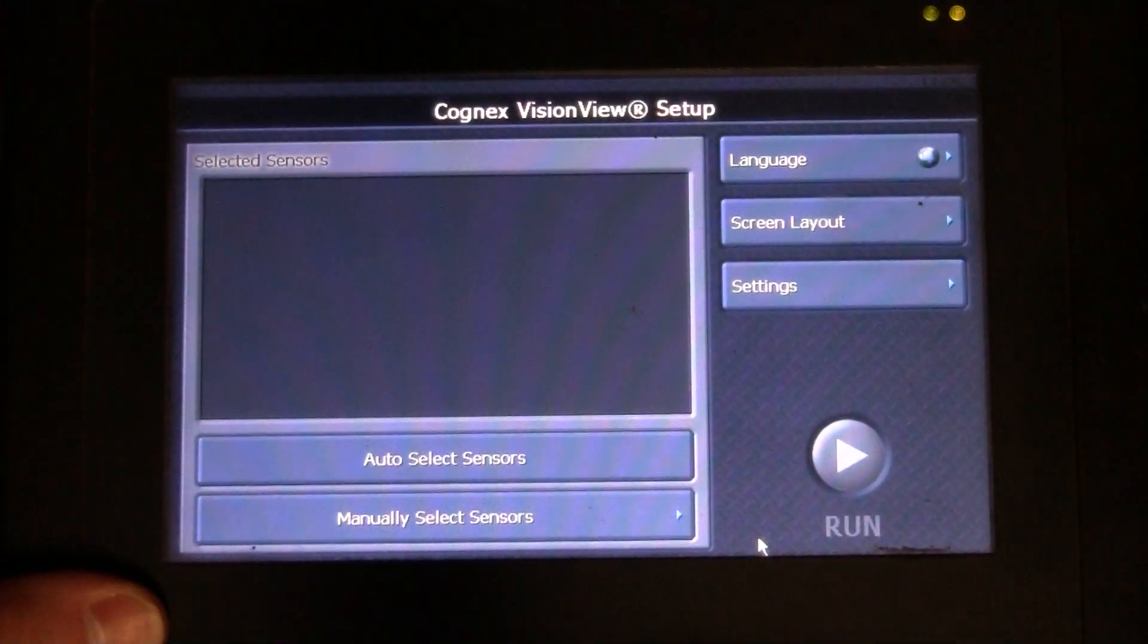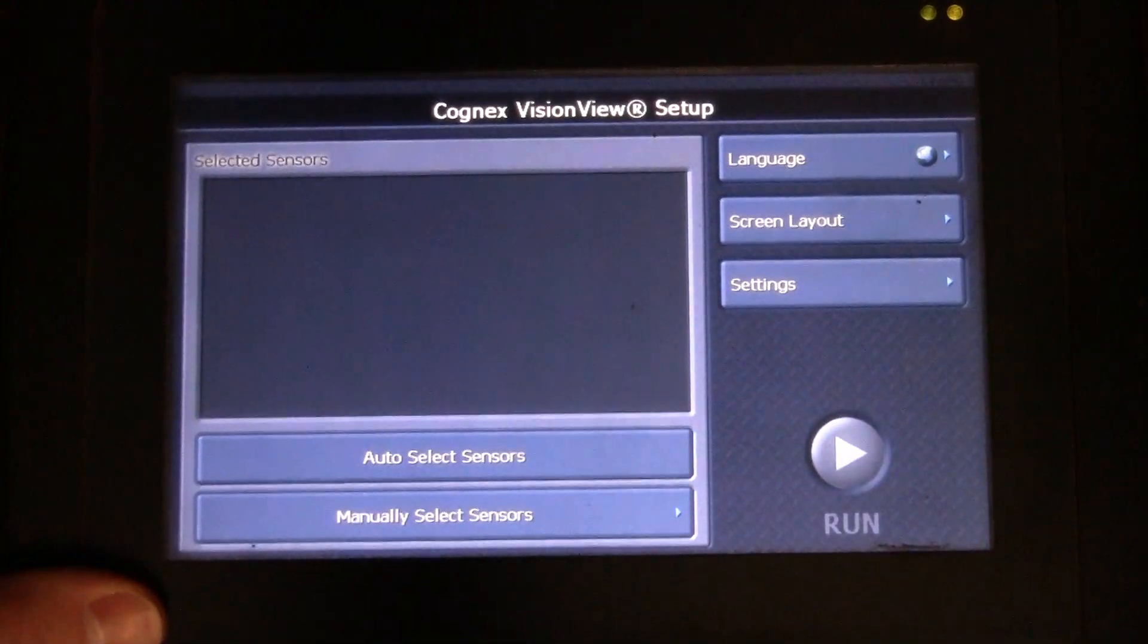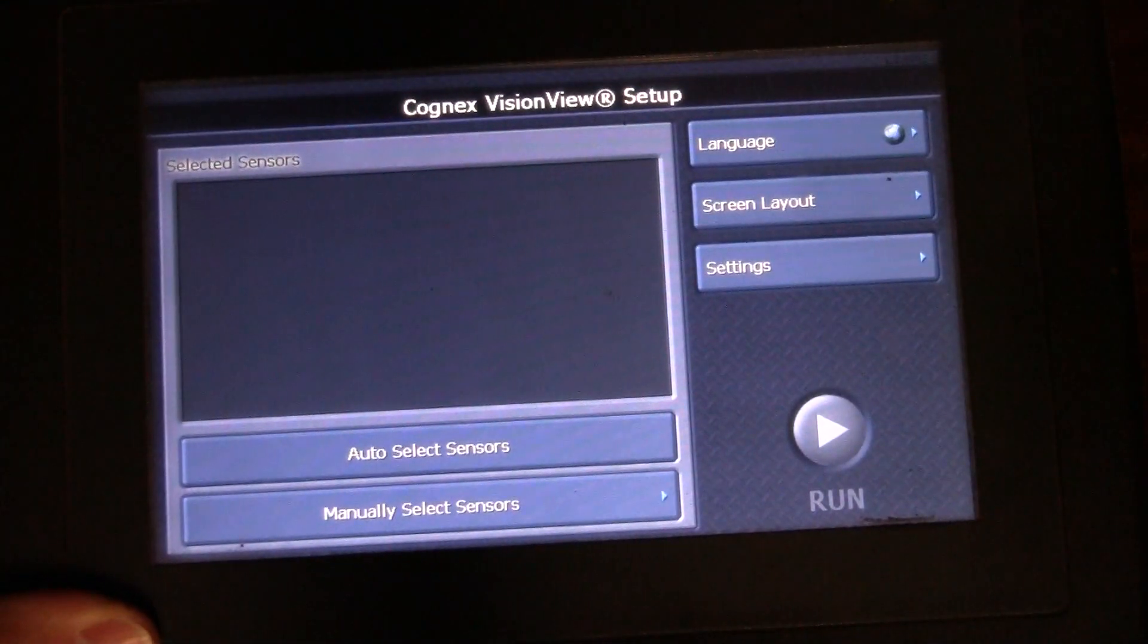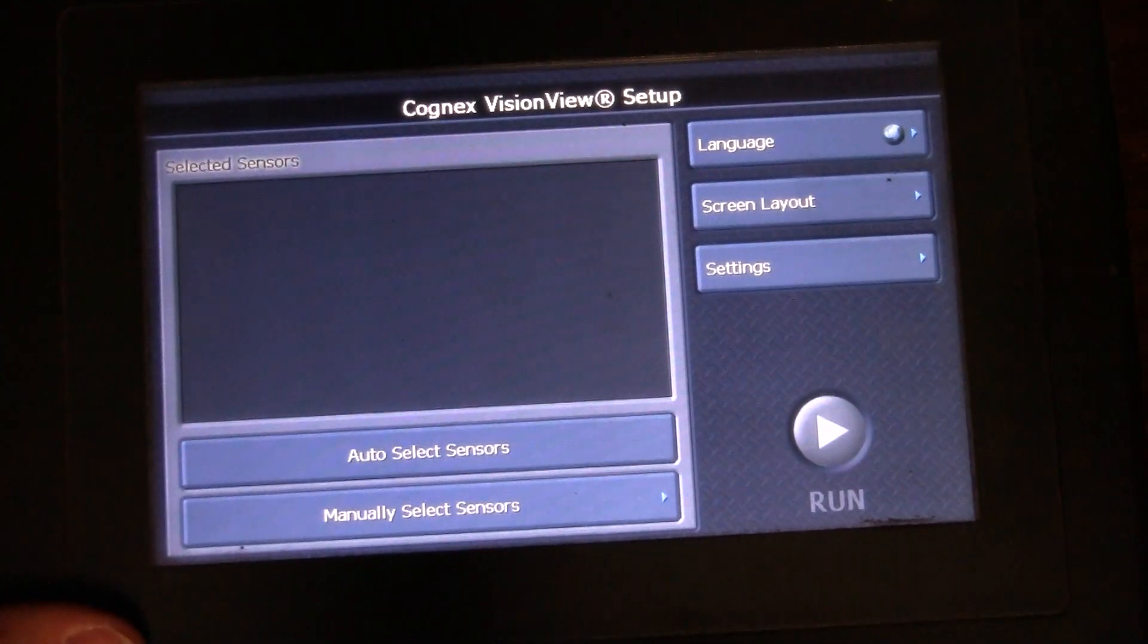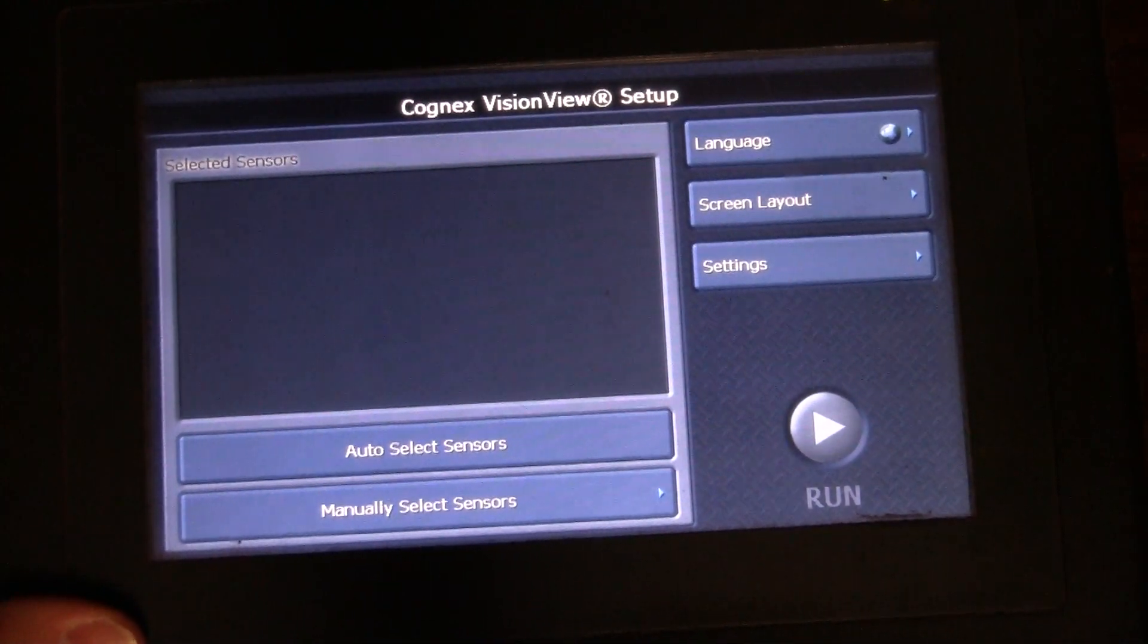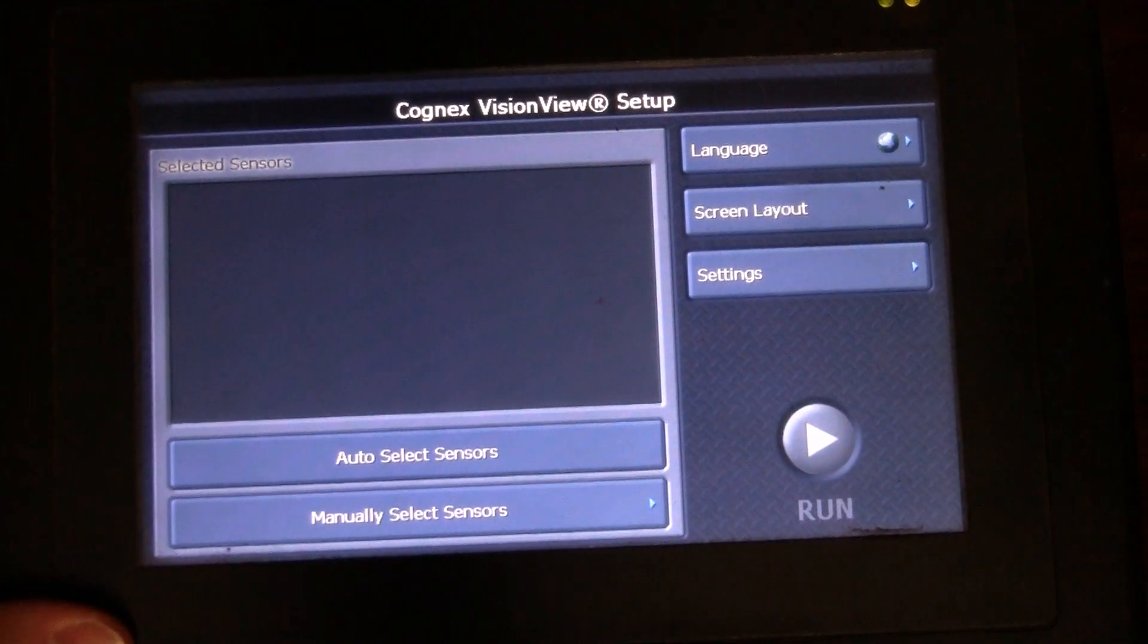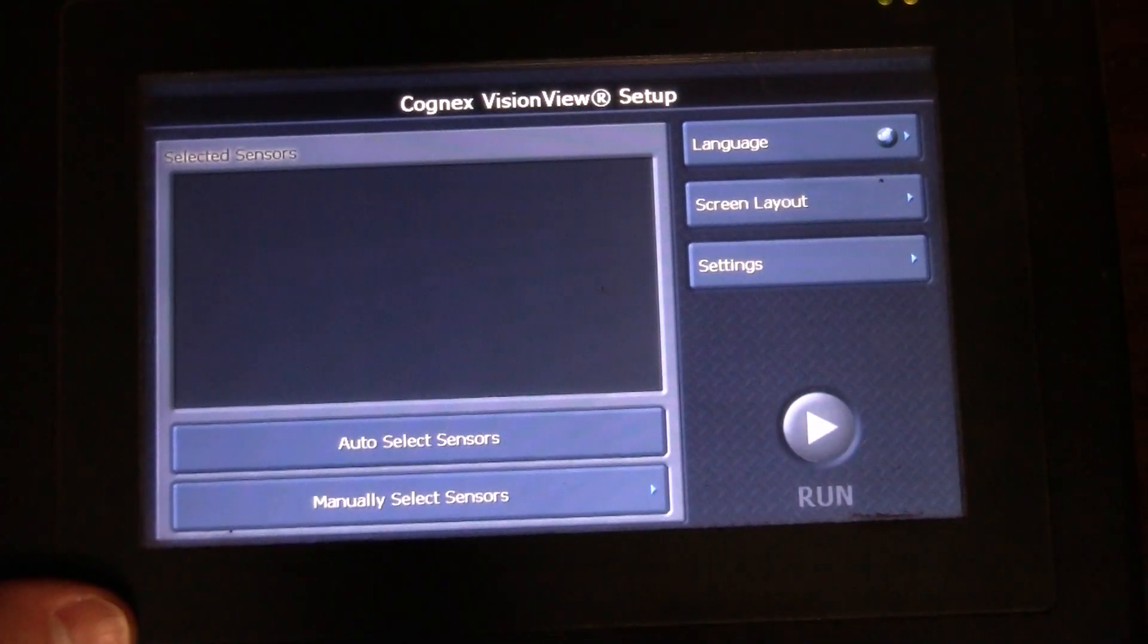Once you're happy with that, click OK. It's going to set all that information in. Select your camera, hit run, it's going to start running your program or it's going to start displaying your program. Your camera, remember, is kind of a standalone system that's always going to run whether the VisionView is running or not. The VisionView does help run the camera, so if you take it out of run it took the camera out of run. So those are some of the things where they kind of interlink together.